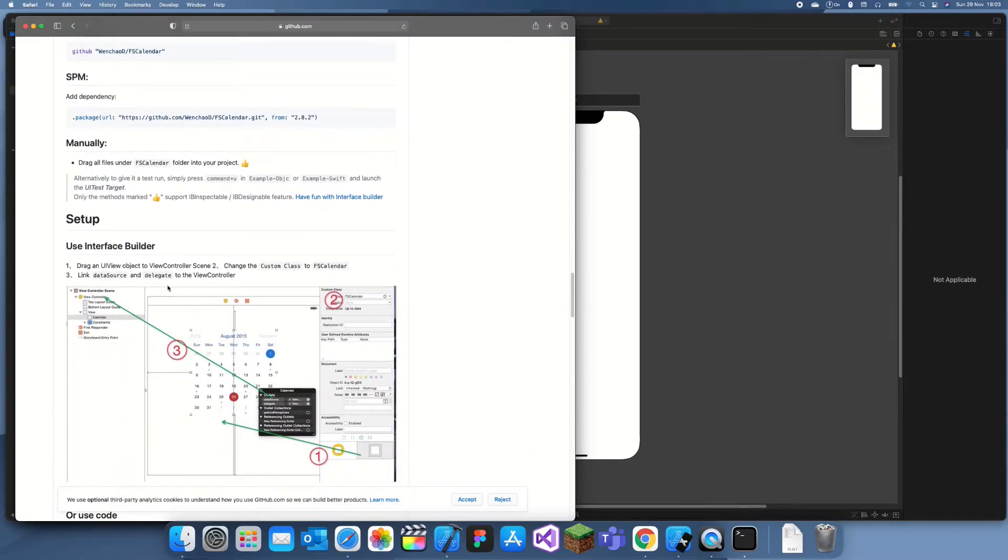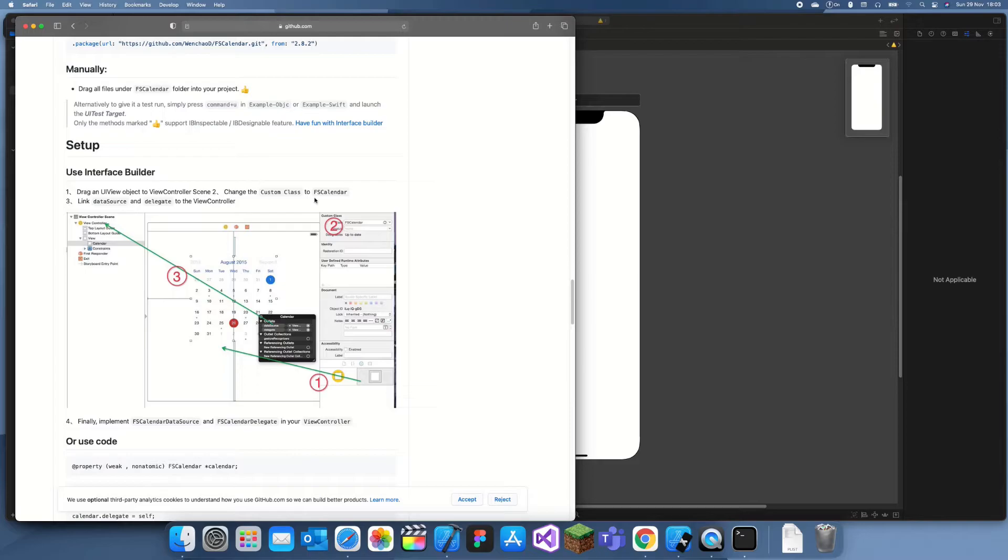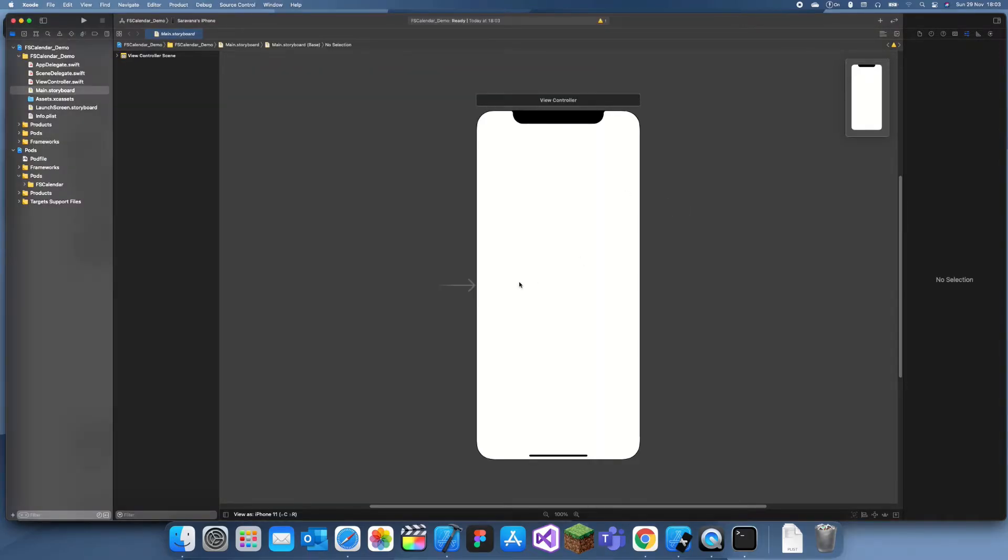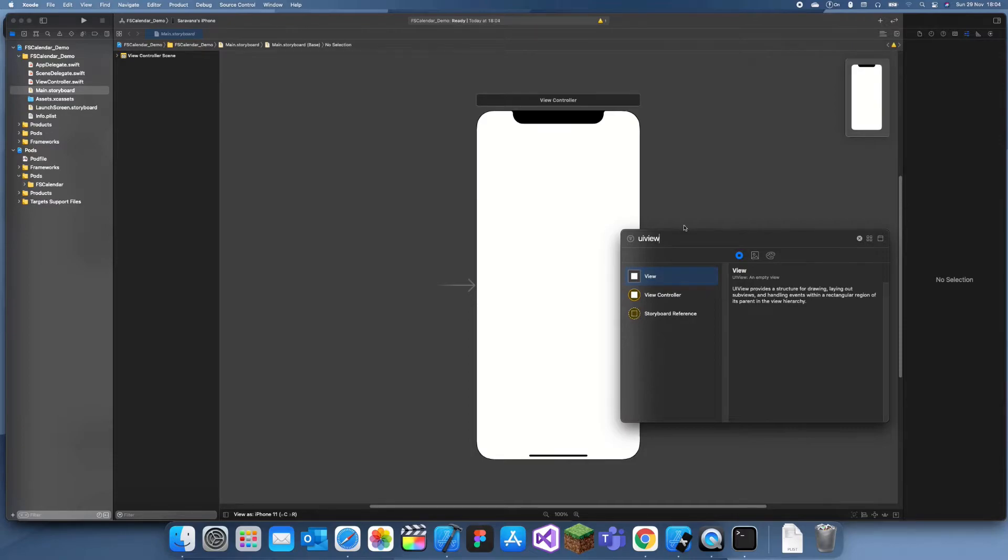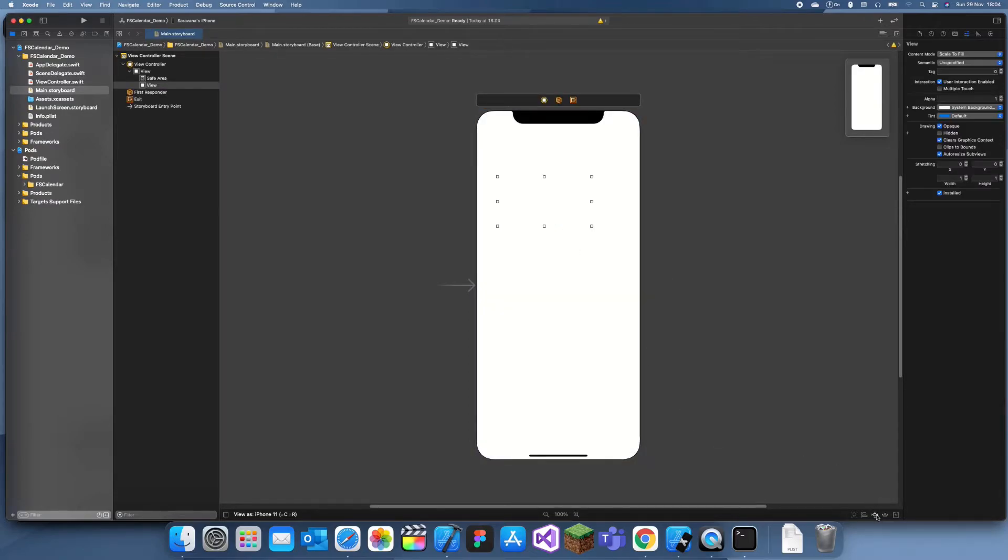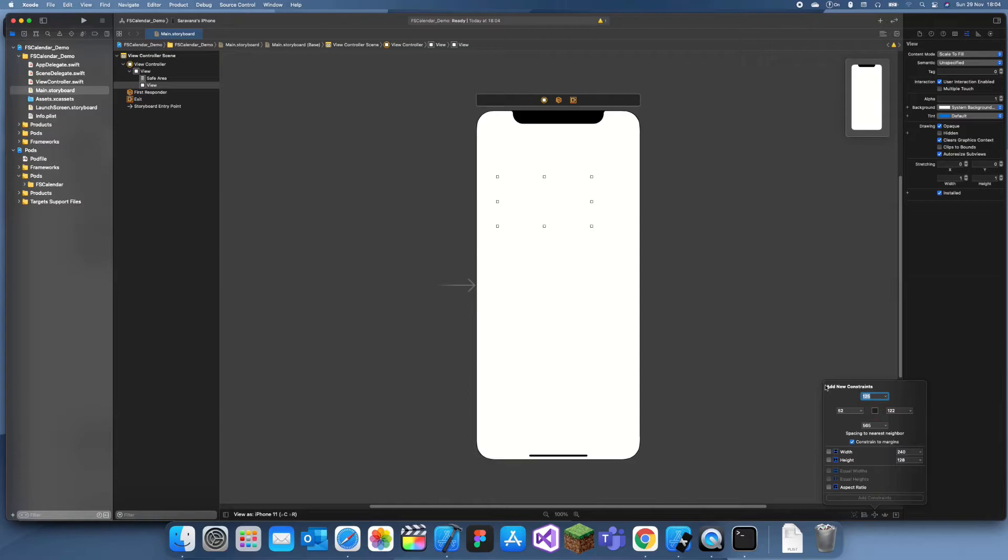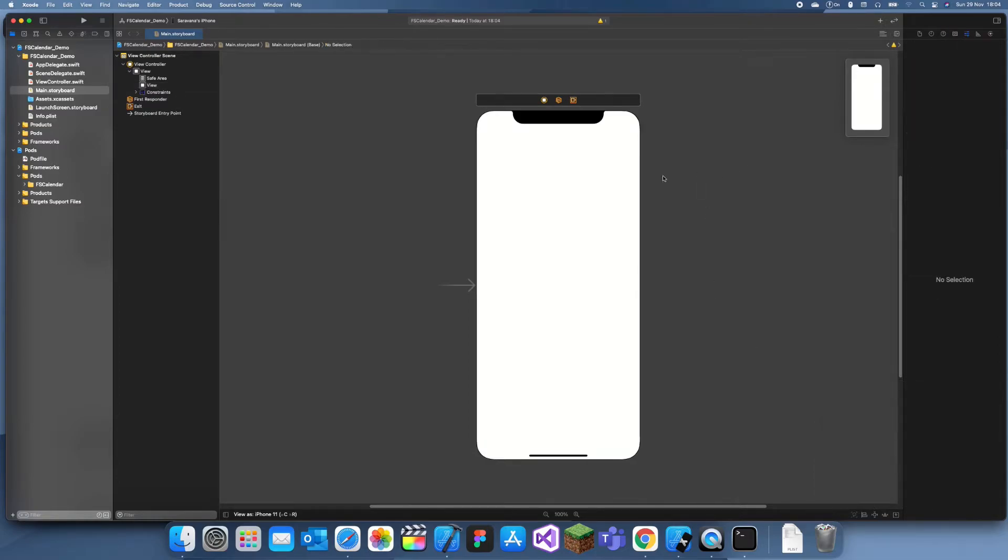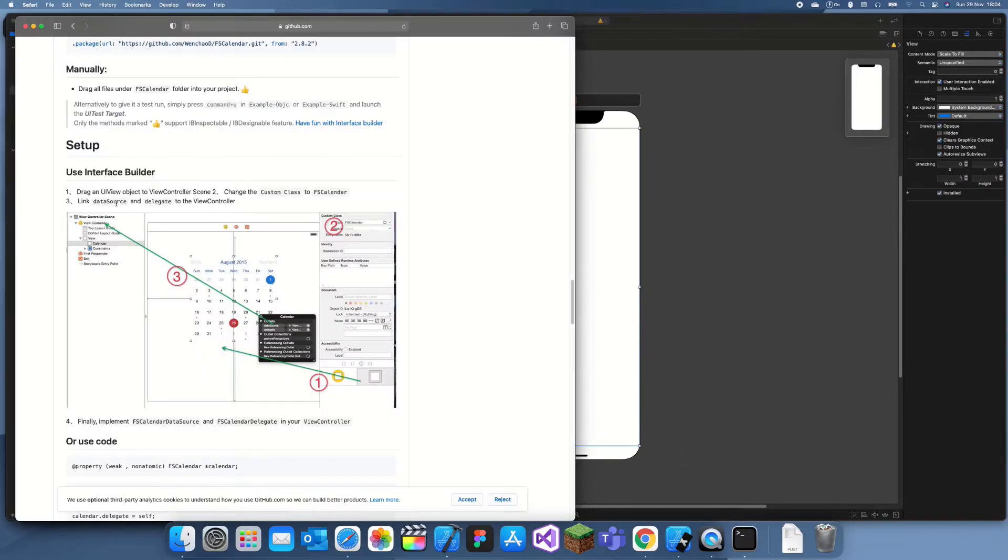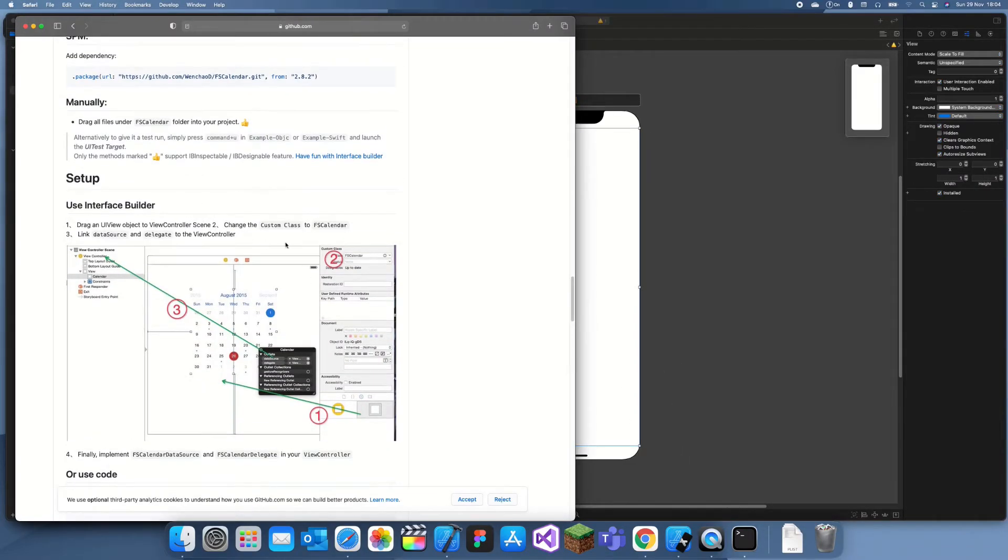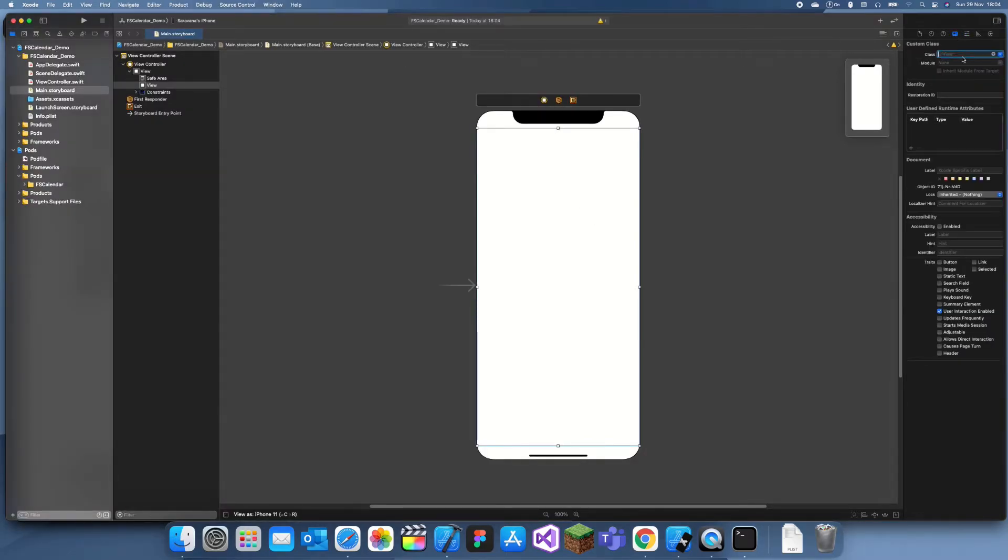What we can do using interface builder is drag a UI View object to the view controller scene. We'll drag a UI View and I'll just give this some constraints, so I'll just make it fill up the whole screen. Now they've told us to change the custom class to FSCalendar. So select our view, go here, and we'll set this as FSCalendar.